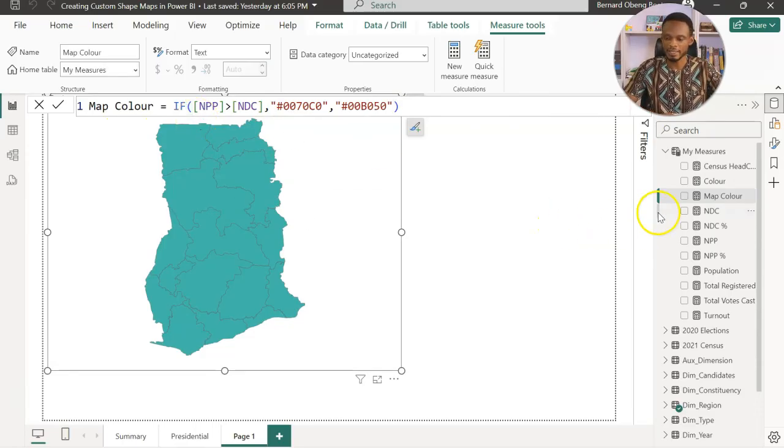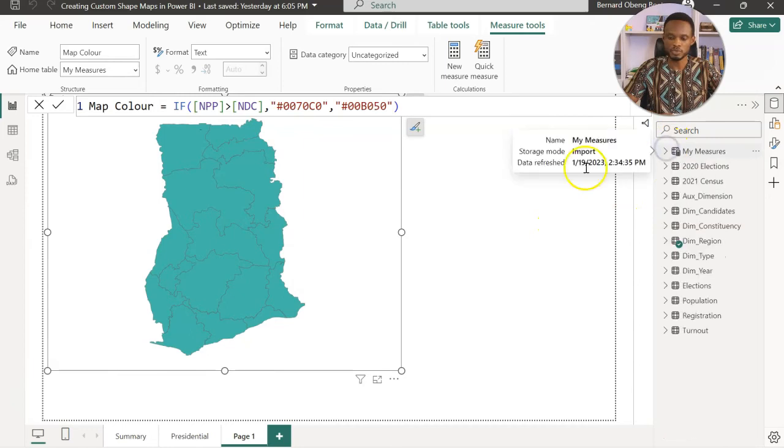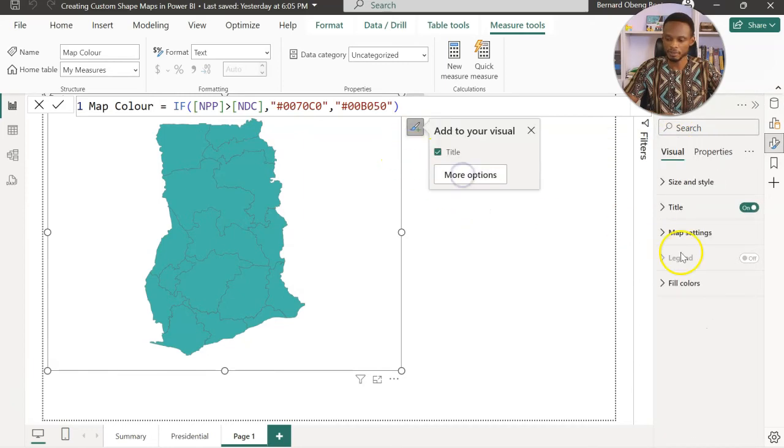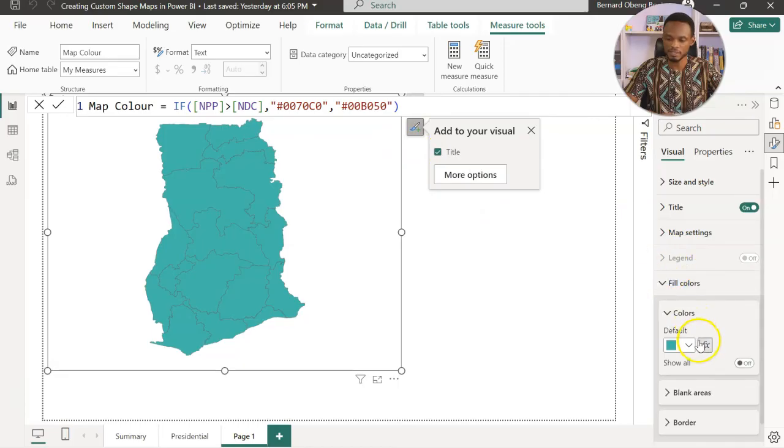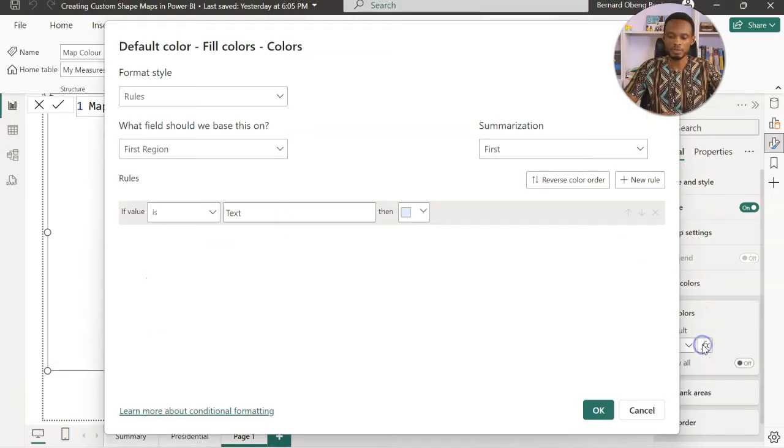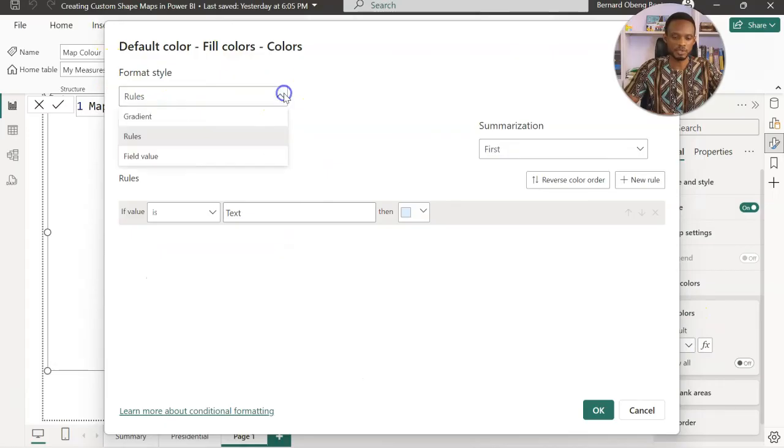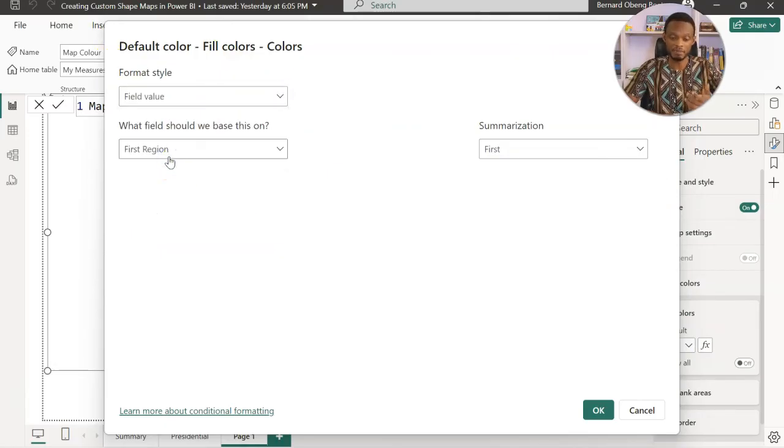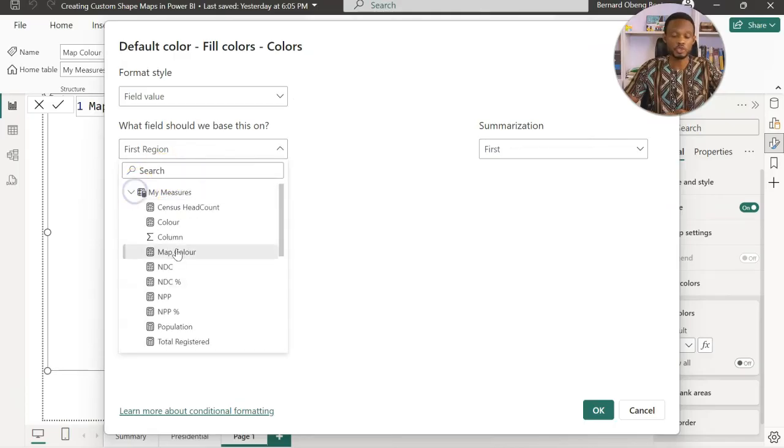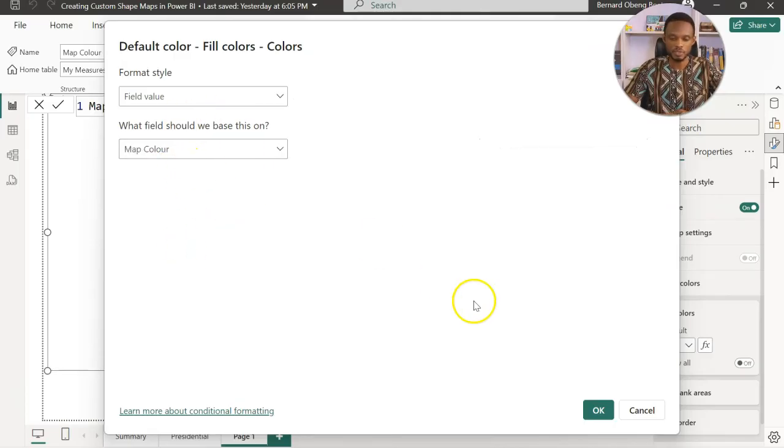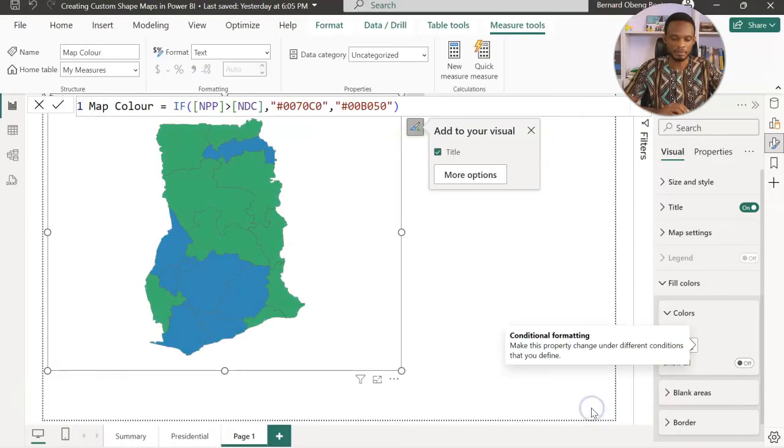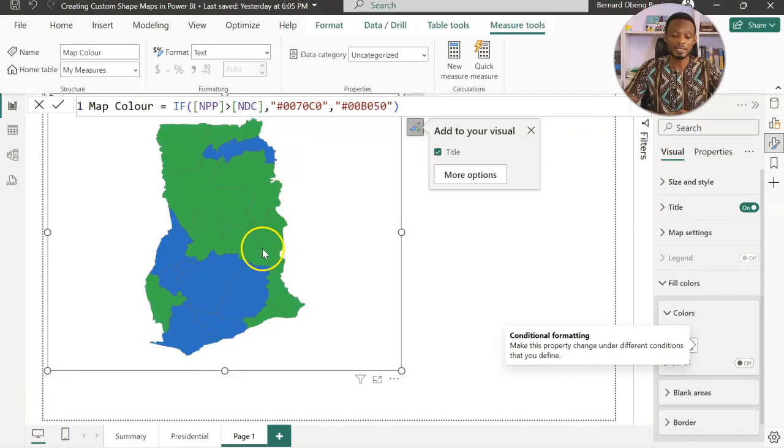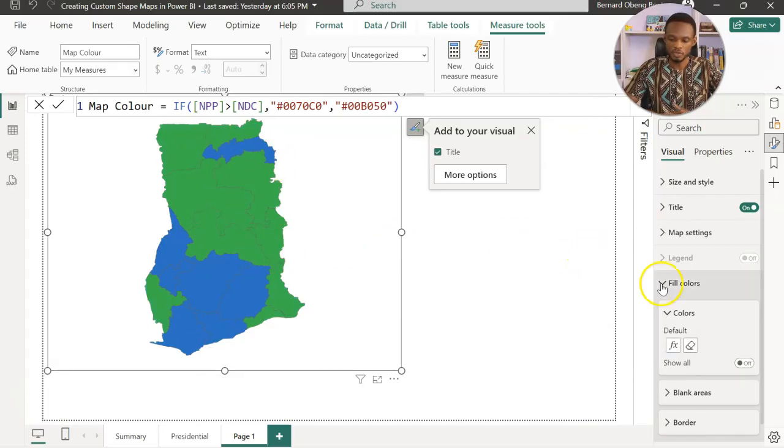So now that it comes in, all I need to do is go back to my visual, back to the fill colors, and then go to my FX. Now, the formatting style is going to be based on the fill value, which I just created the measure. So I'll come to my measures and choose my map color. So this is going to be my map color. So once I do that, you see the areas that the MPP won and then the areas that the NDC won.